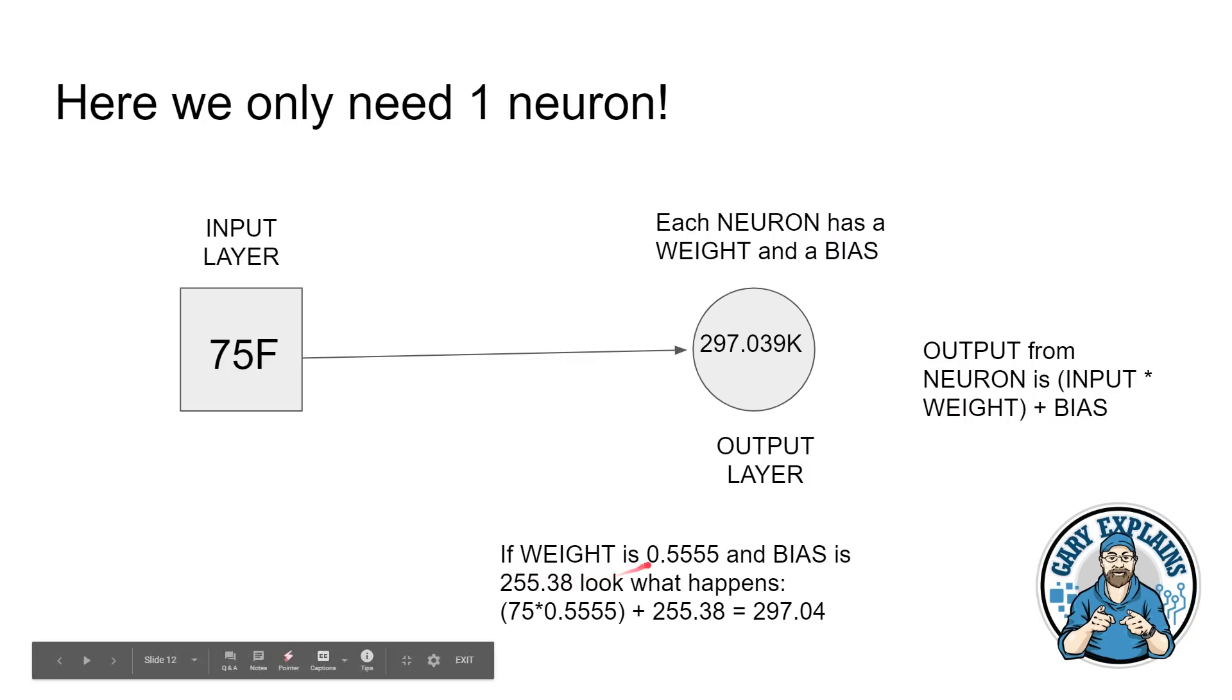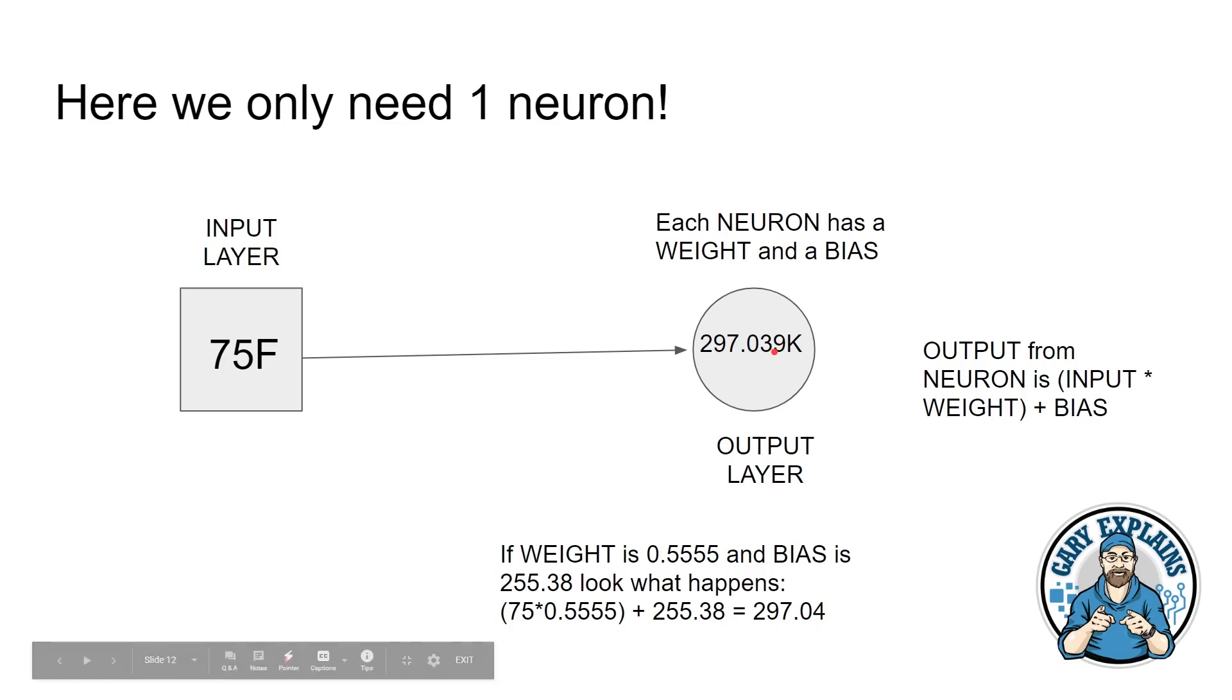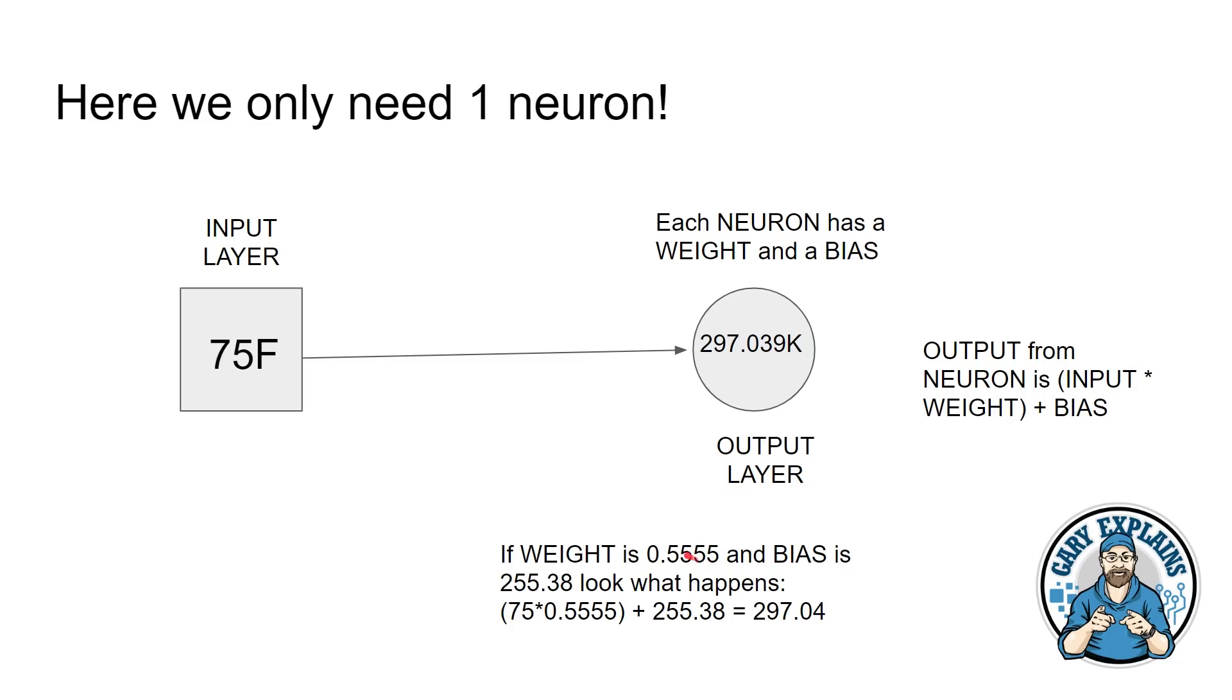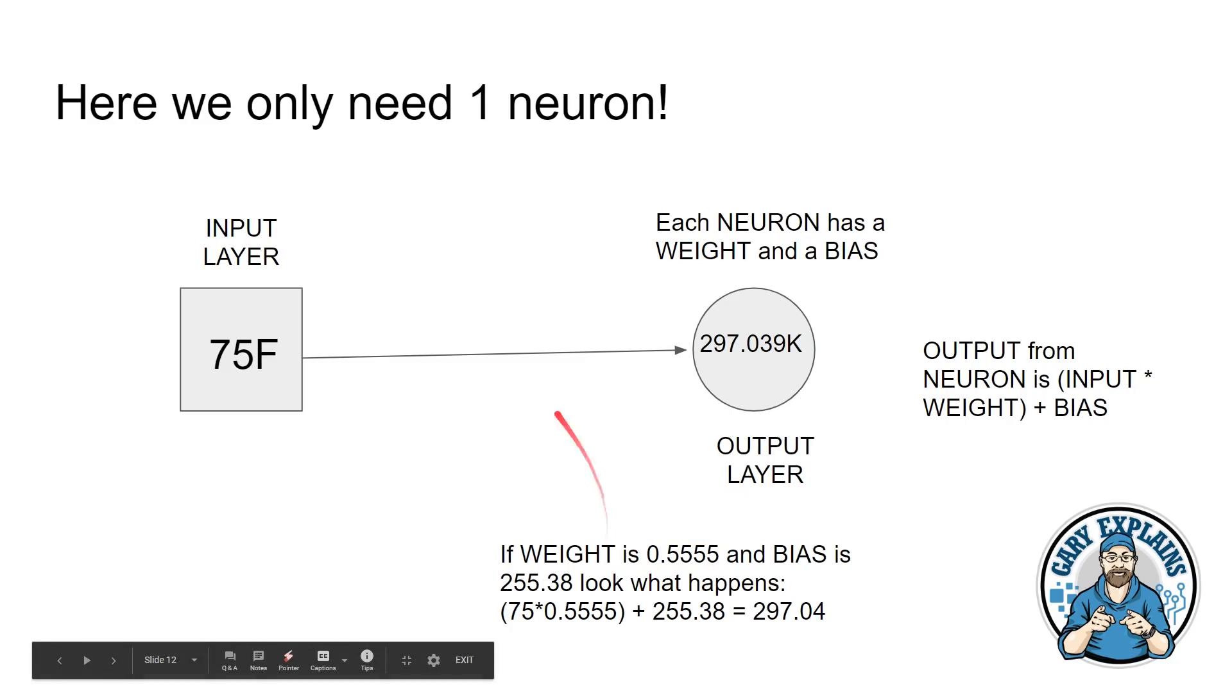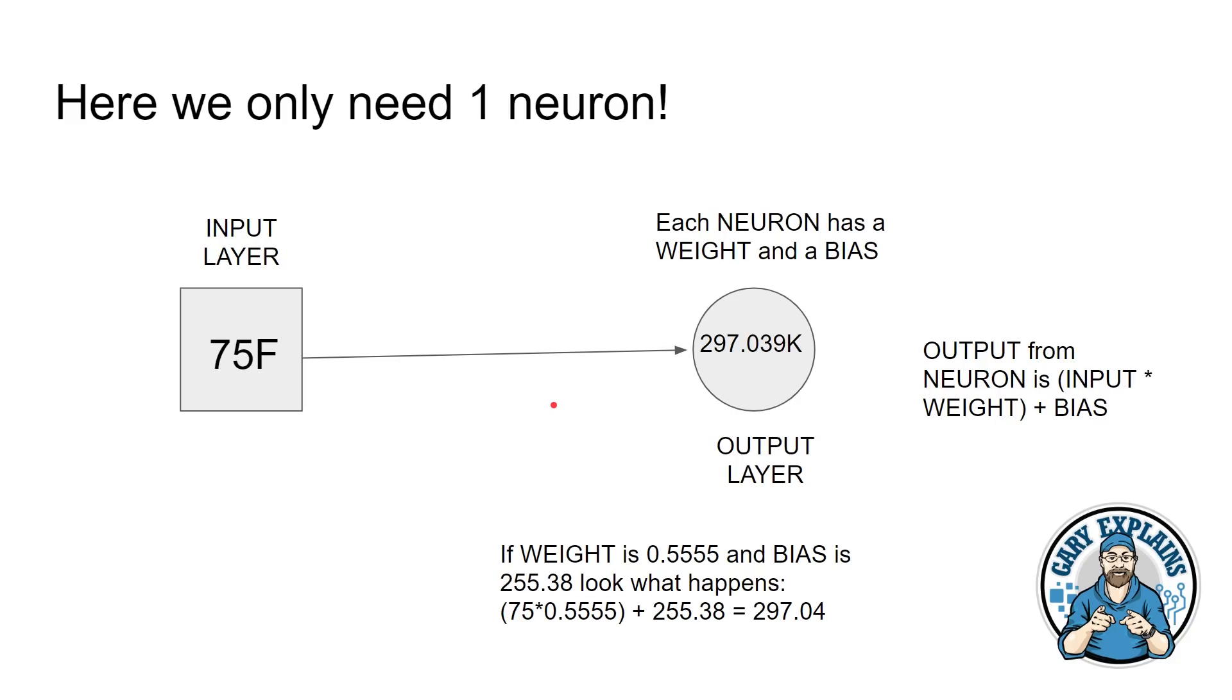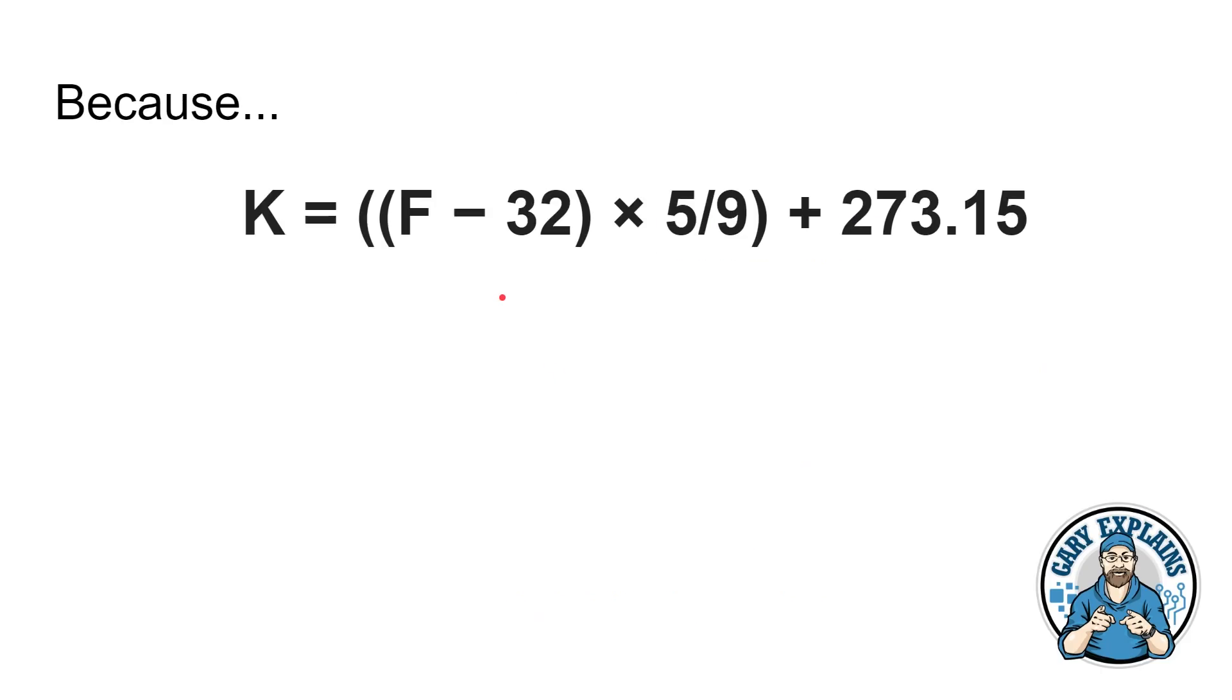So the output from a neuron is the input times by the weight plus this bias number that you're built into it. So if we look here, if the weight is 0.55555 and the bias is 255.38, look what happens. 75 Fahrenheit times by 0.555 plus 255.38 is 297.04. And we want 297.039, which rounded up is 297.04. So using a single neuron with a bias and a weight, we've been able to convert from Fahrenheit to Kelvin. But of course, we didn't give it this weight and we didn't give it this bias. That's what the machine learning algorithm does. As you train it, as you teach it, it adjusts that weight and that bias until it can get the result that is expected.